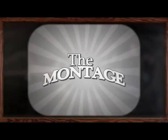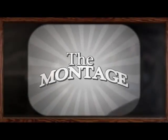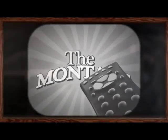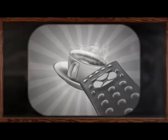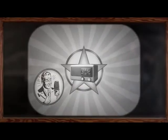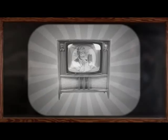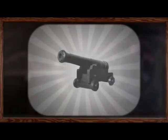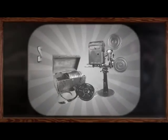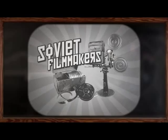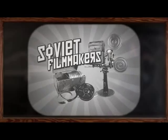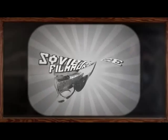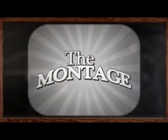Contrary to popular belief, the montage wasn't invented by trigger-happy remote-wielding caffeine junkies. Yes, long before video killed the radio star, in the 1920s war-torn Soviet filmmakers were developing the editing technique that we know today as the montage.